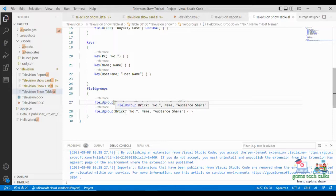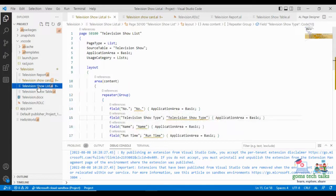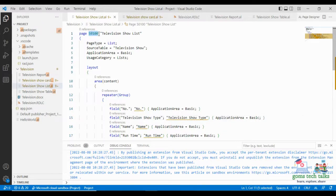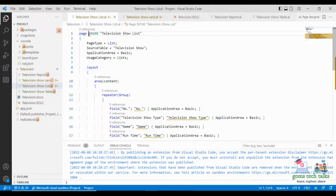So this is how my table looks like. I have also created a list page — a Television Show List. I am using the same page number because I am going to make it as a single project. The same ID you can use for a page, for a table, for a report, but you cannot use it for the same type of object. If I am going to create another list page, I cannot use this same ID for it.